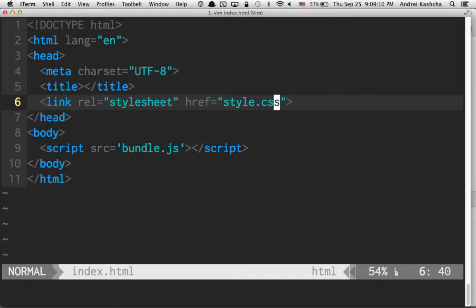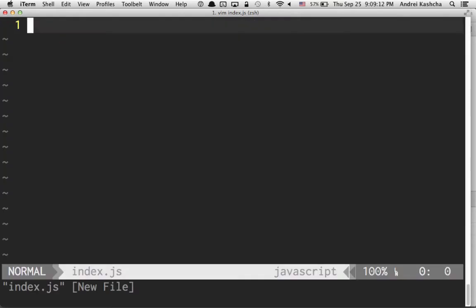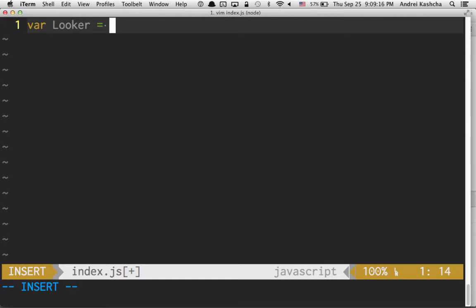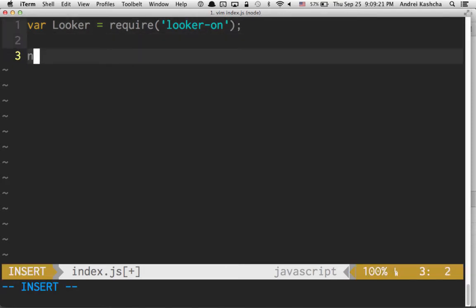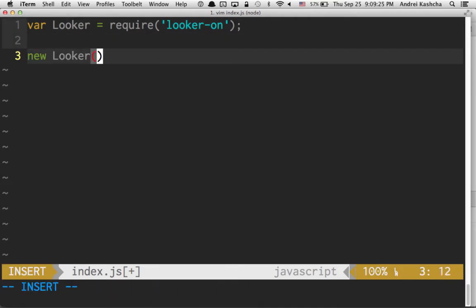Let's go ahead and create them. First of all, we create an index.js file. We create a new instance of looker, which is a looker-on component. And then we're going to create and attach this component to document.body.